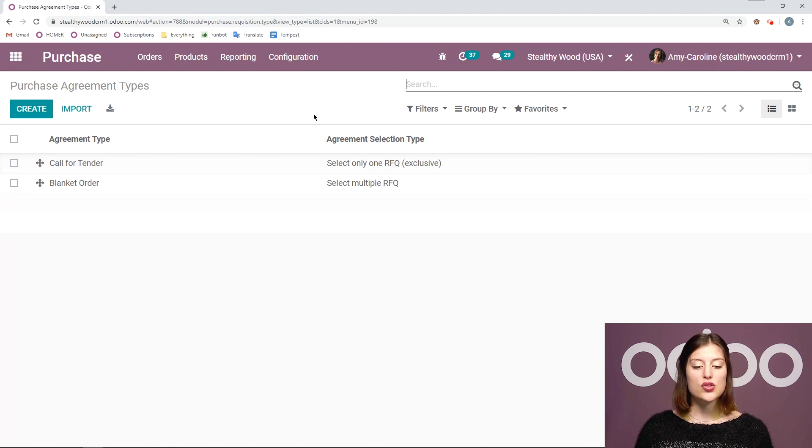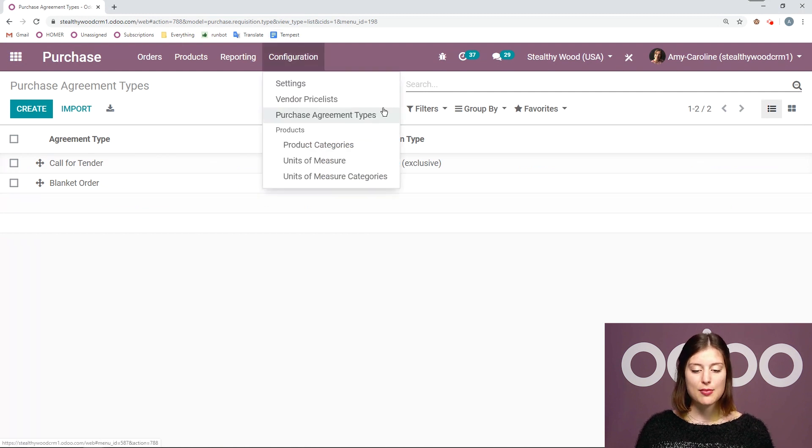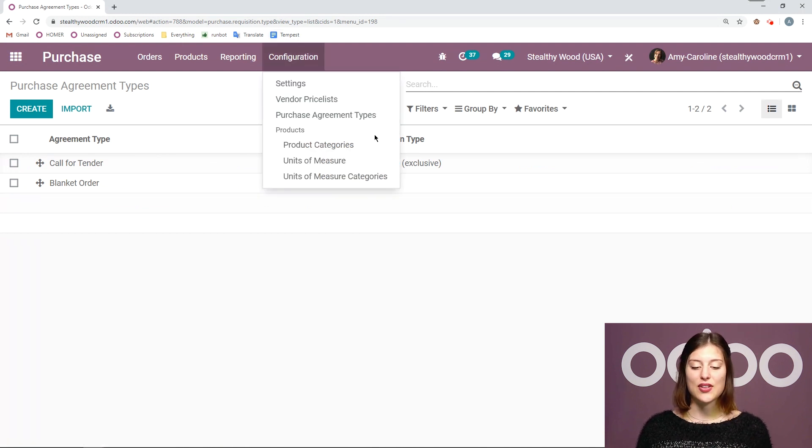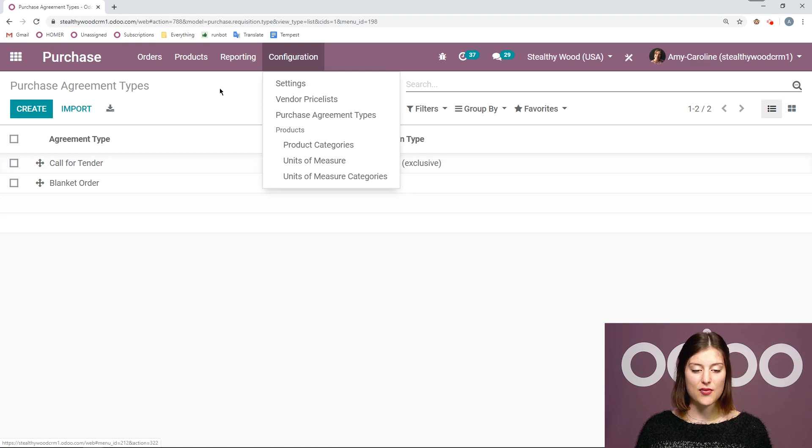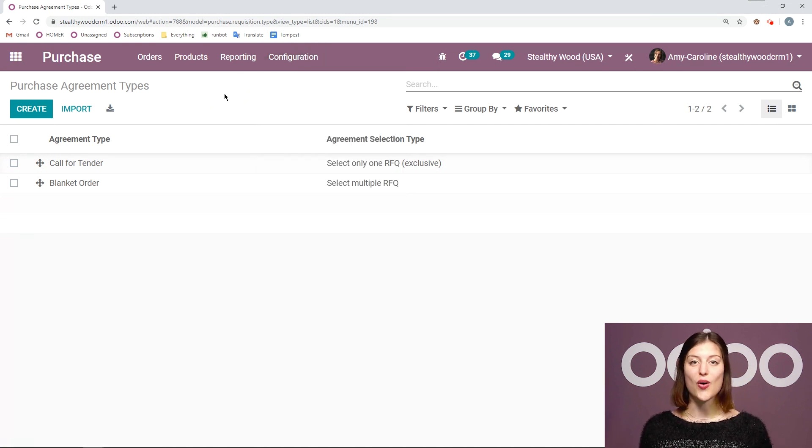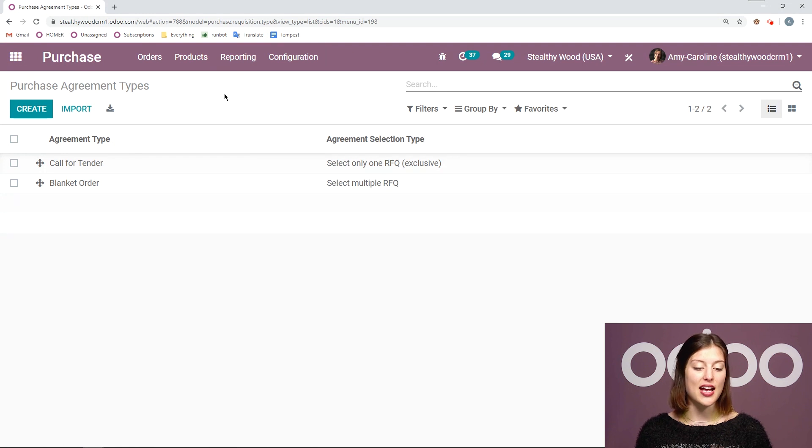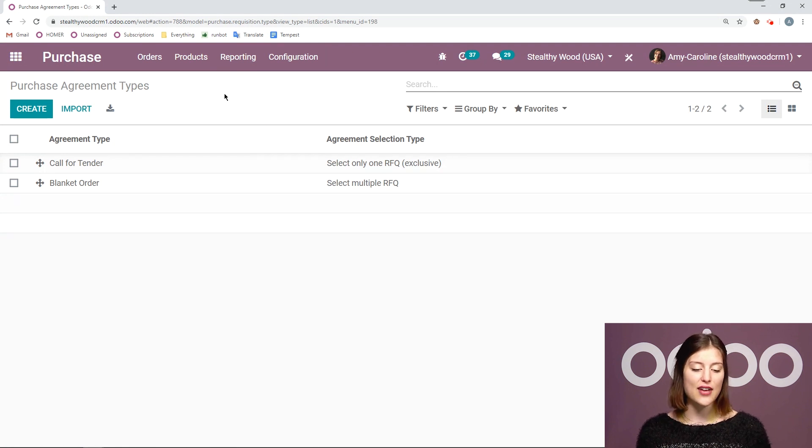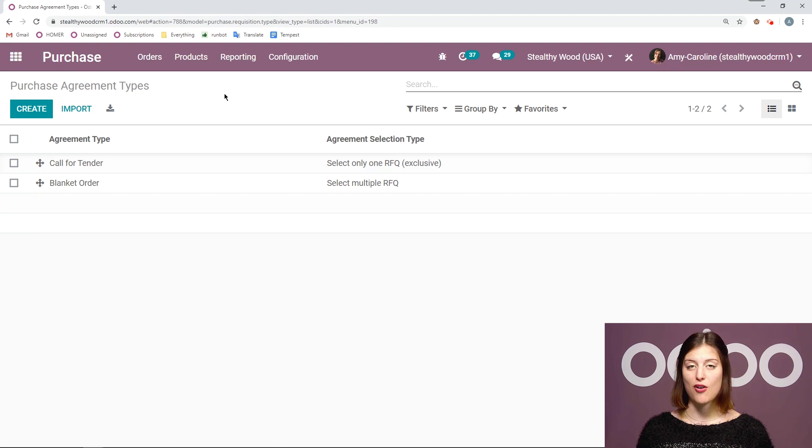In order to see this menu item I of course needed to activate the option in the settings of this application. So if you haven't done that be sure you do that now. Since I activated that and I have it saved, I have two purchase agreement types here by default.